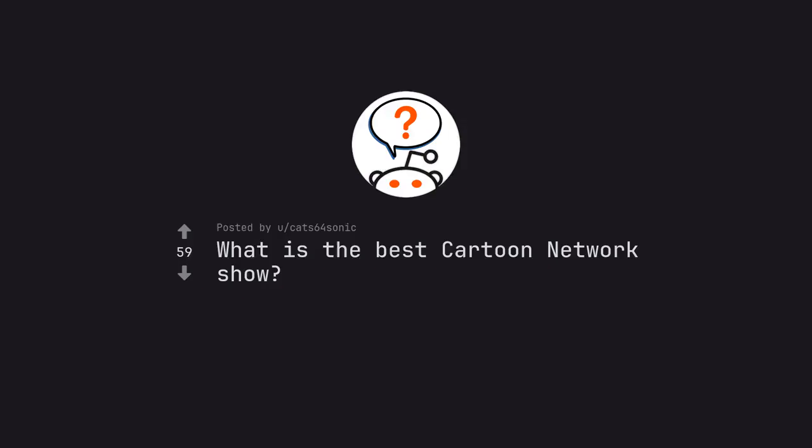Ask Reddit by Cat64Sonic. What is the best Cartoon Network show?